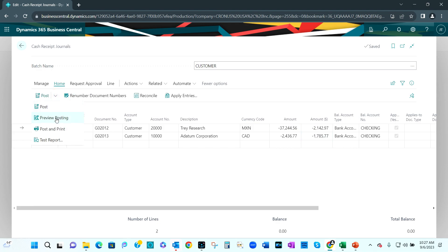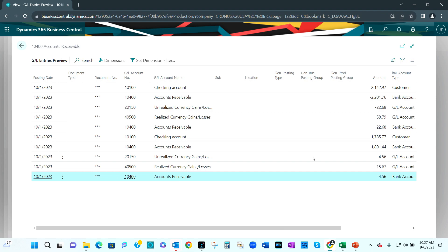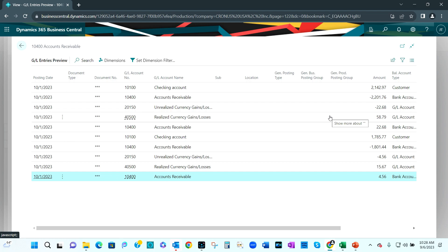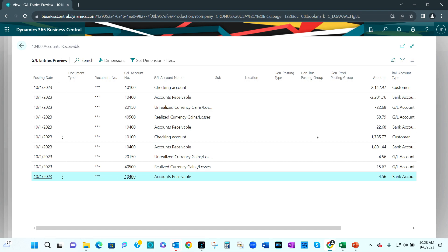Let's preview the posting and see what's going to happen. These are the journal entries that will happen when I post this transaction. It's going to show the deposit in the checking account, credit receivables, and back out the unrealized currency gains and losses from the period-end adjustment. It's going to realize a real loss of $58.79. The next payment will do the same type of thing — add money to the cash account, clear receivables, back out the unrealized loss, and record the realized loss based on today's receipt.